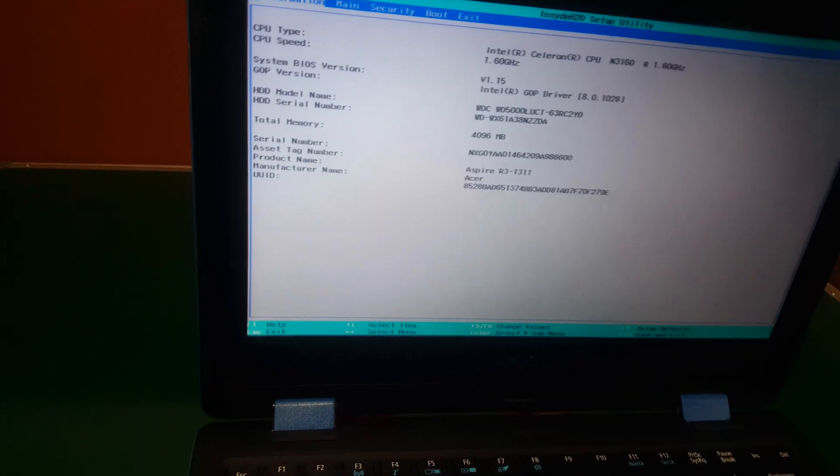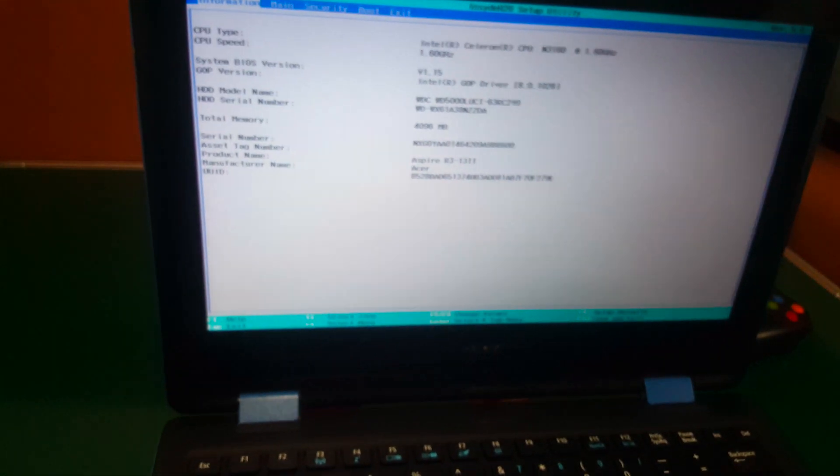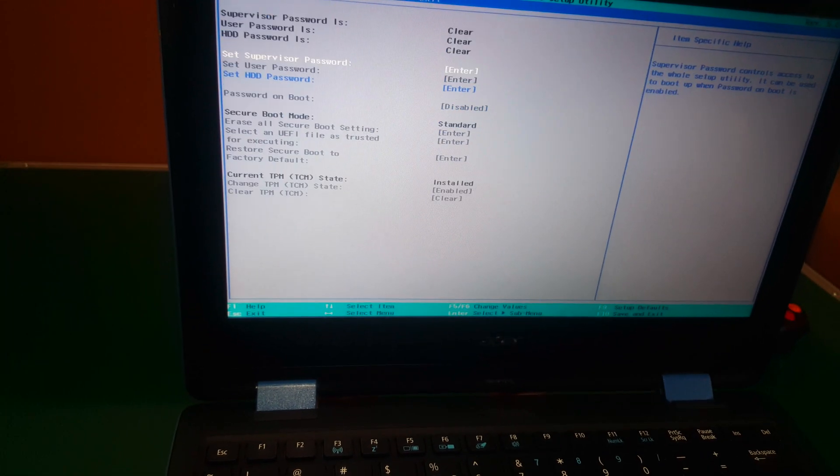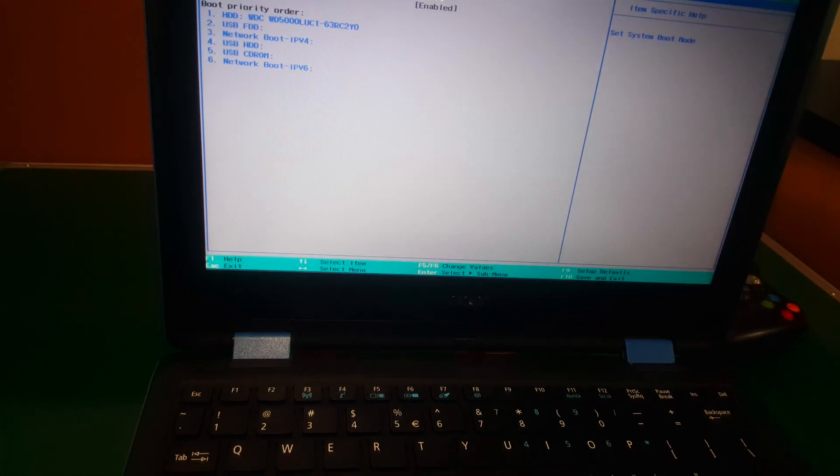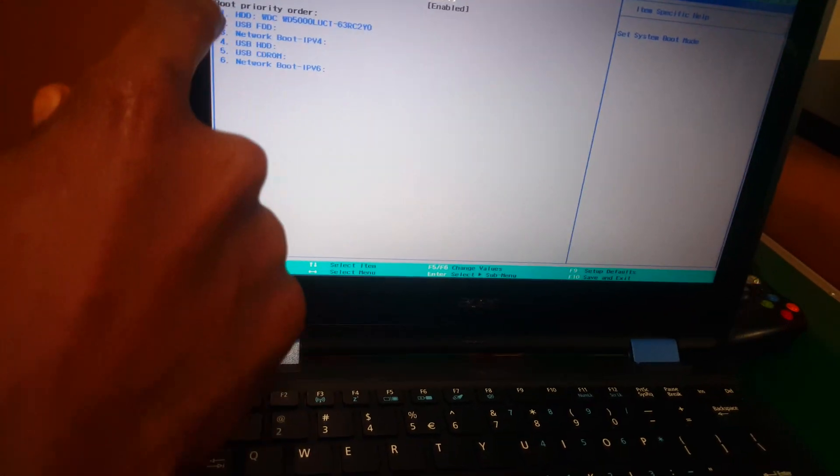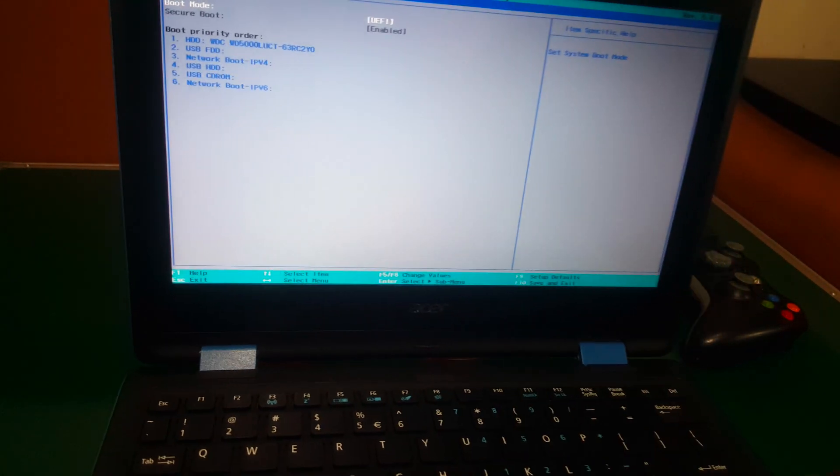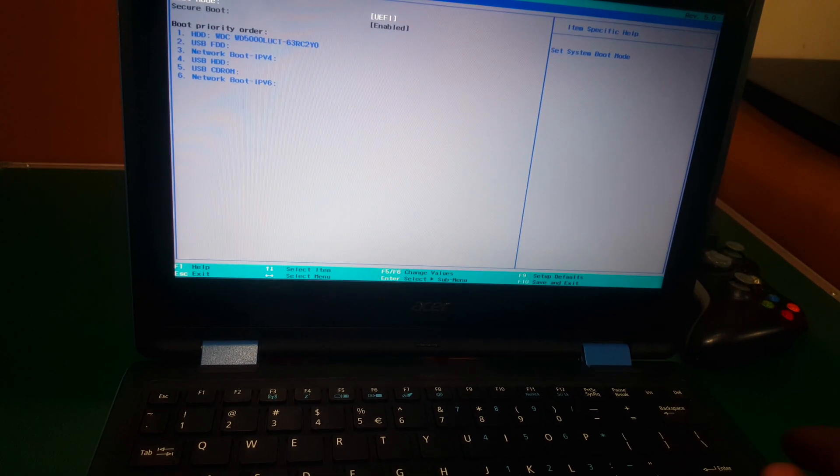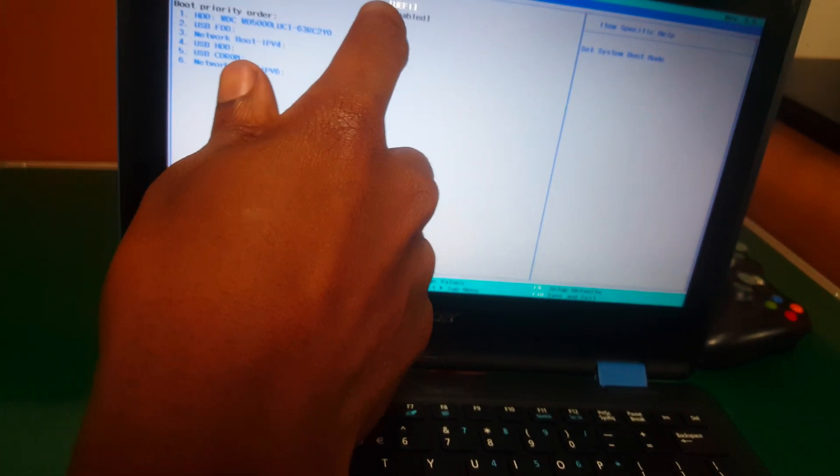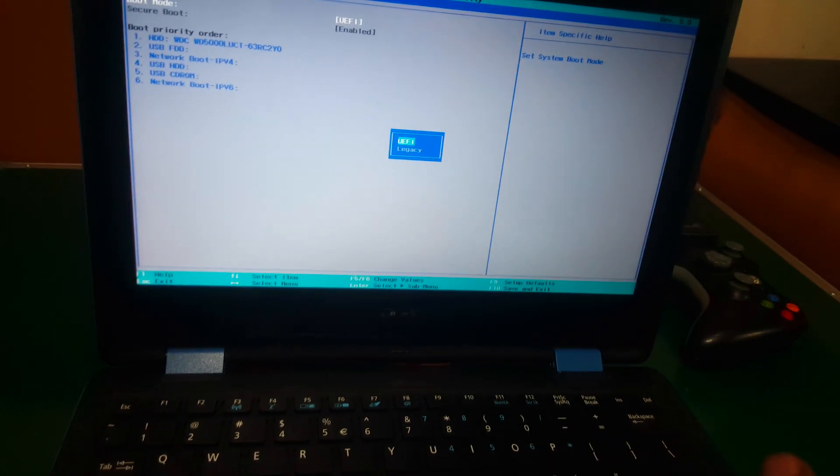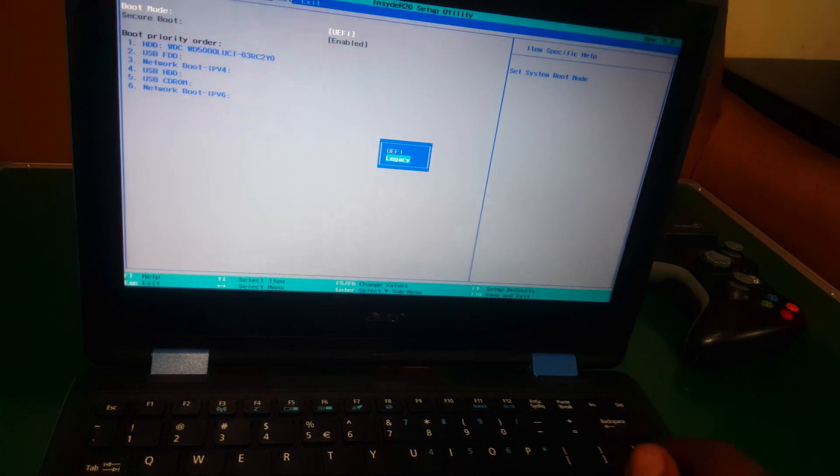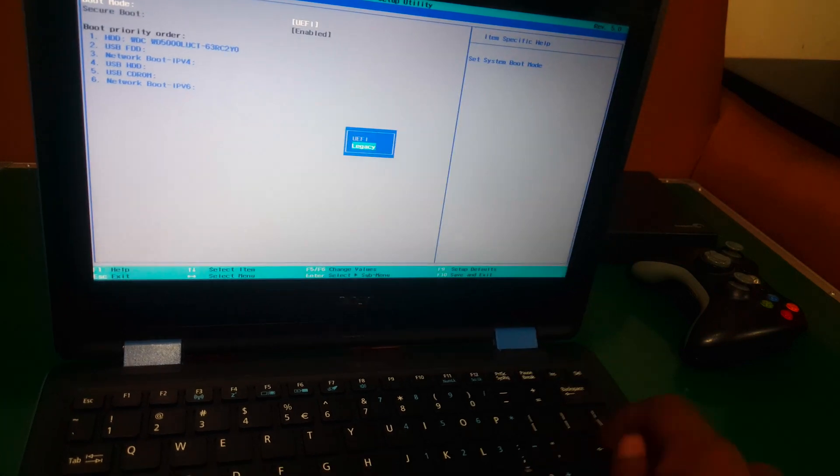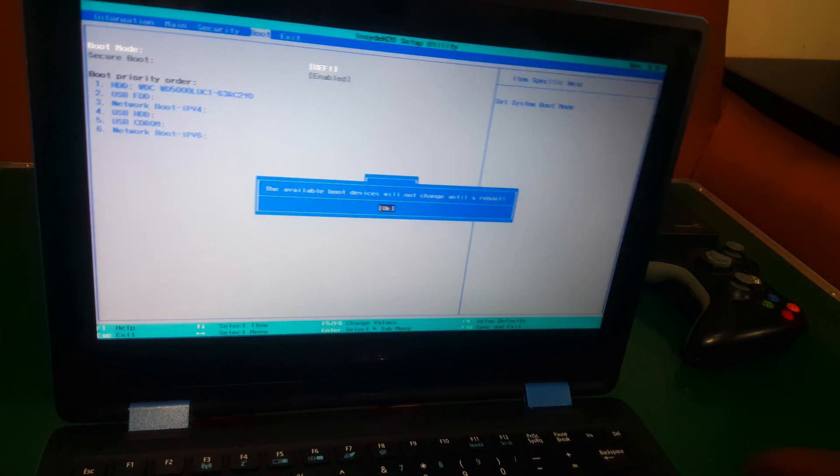You're going to go ahead and go to this part where you see boot. When you see boot, you're going to see this boot mode. You have to make sure you remove it from UEFI mode. Then you go to Legacy system so that you can have freedom of changing to any Windows.